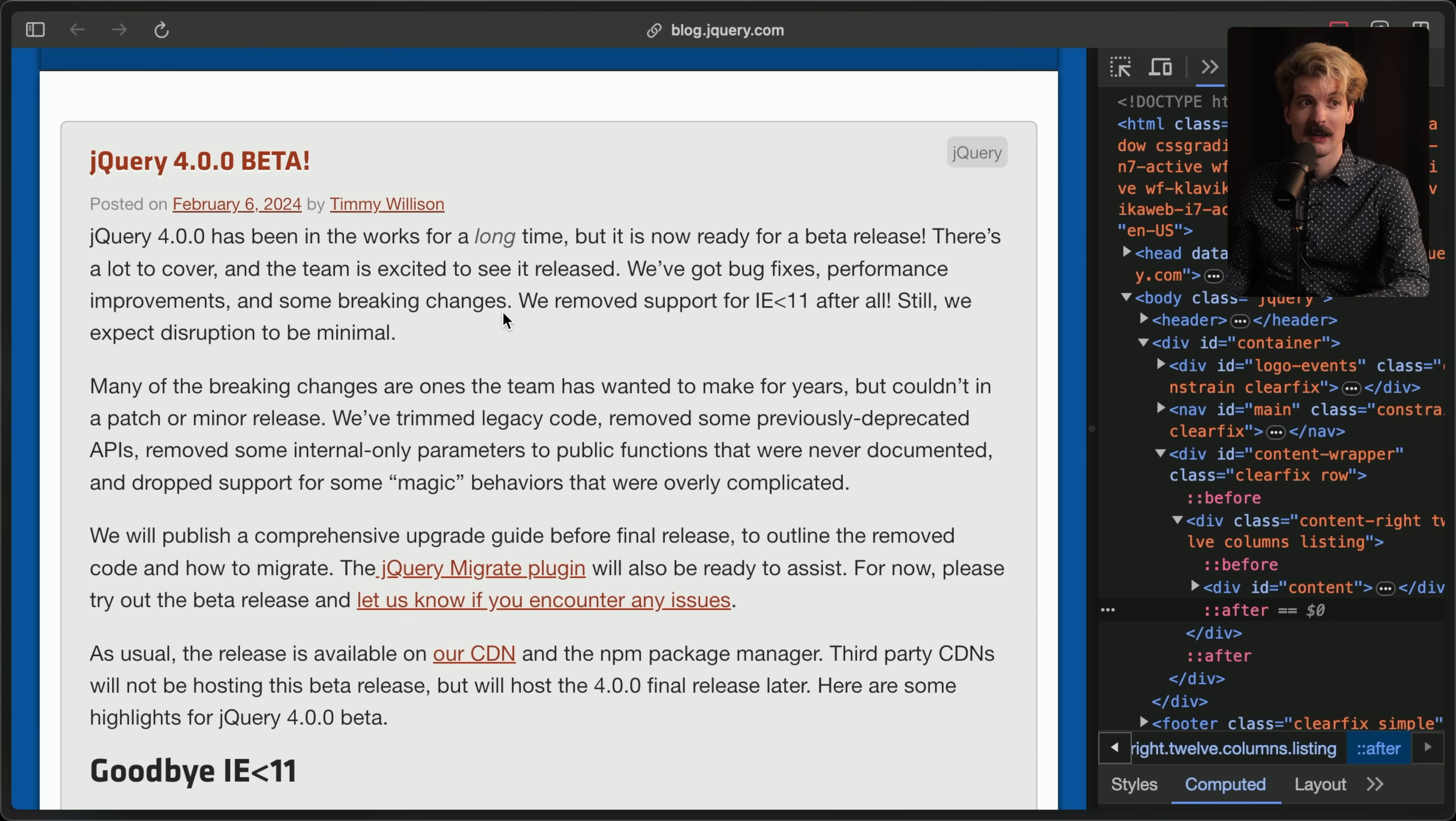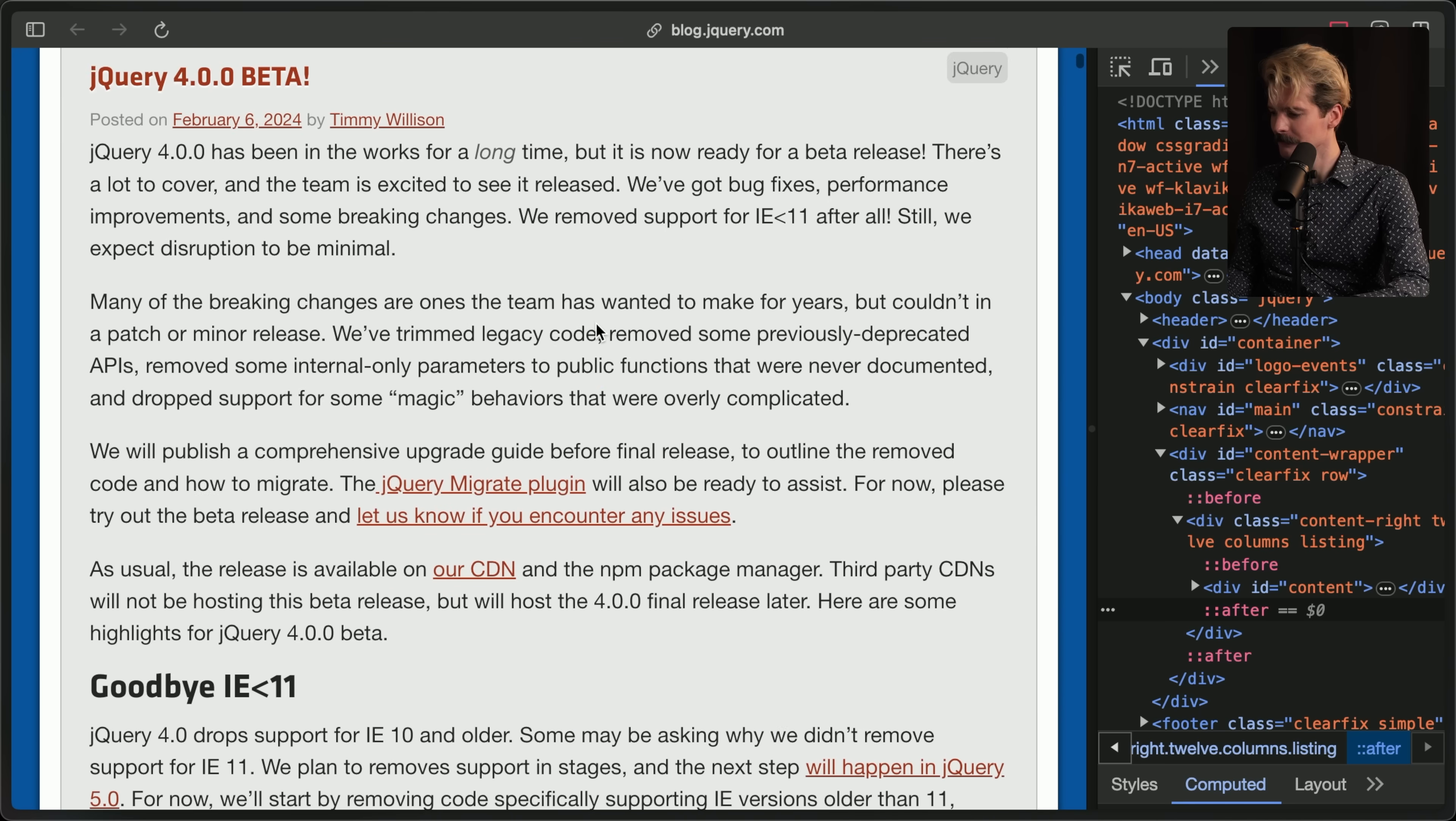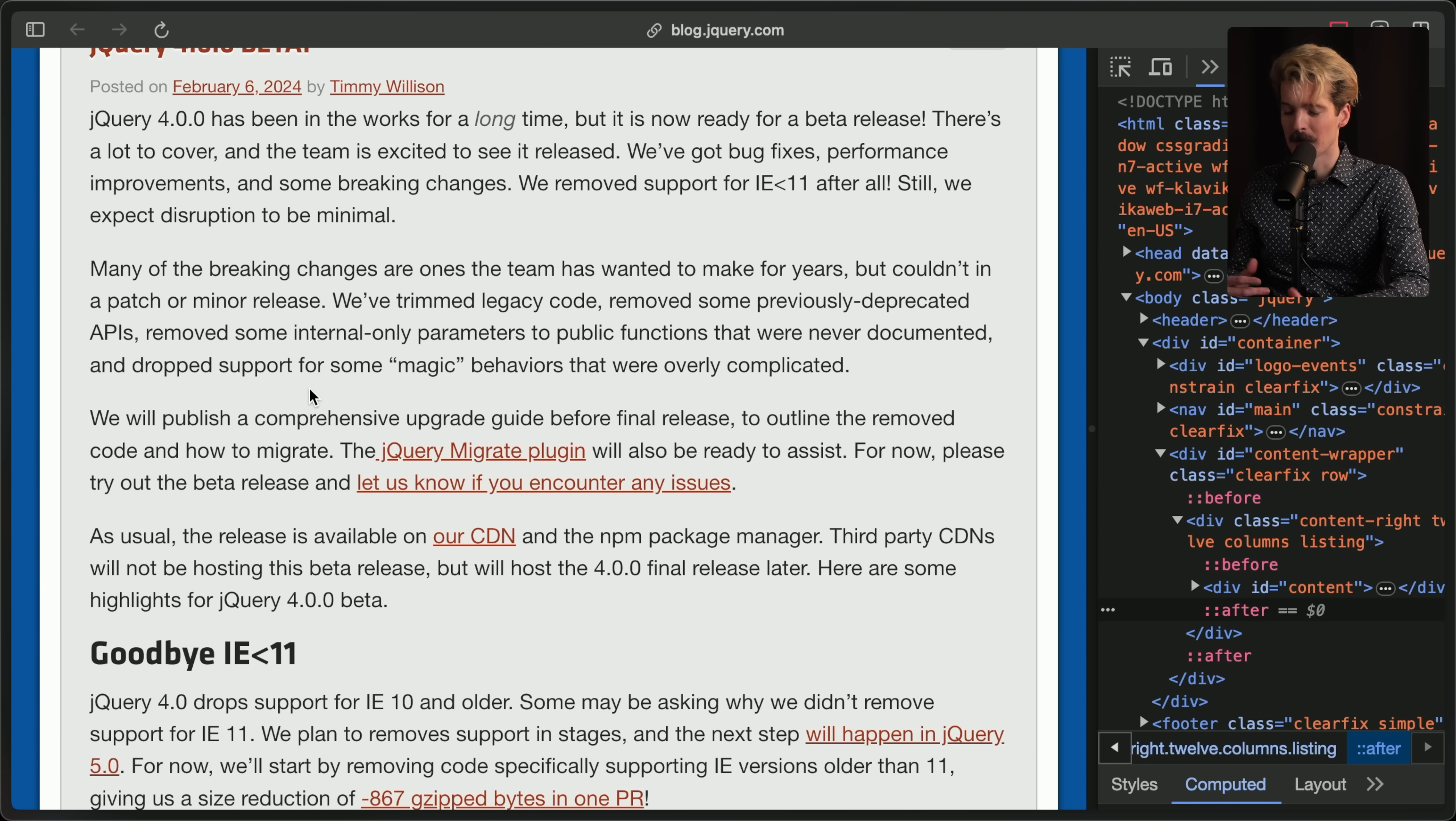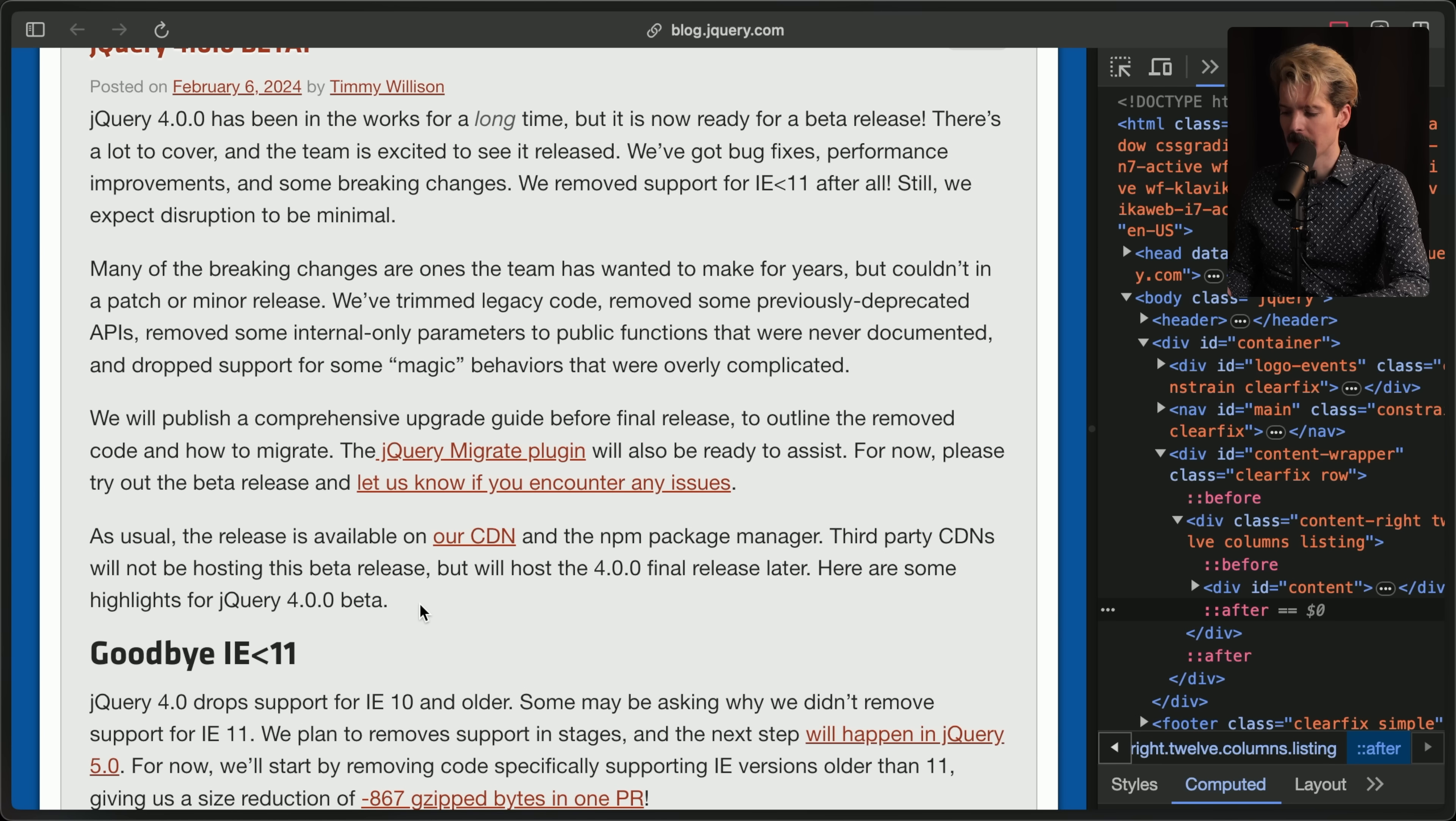This is important. They have accepted and pushed for the change to not support old versions of Internet Explorer 11, but they're not killing IE entirely, which is an important detail. They're being very careful with how this breaks things. Many of these breaking changes are ones the team has wanted to make for years. They've trimmed legacy code, removed some previously deprecated APIs, and dropped support for some magic behaviors that were overly complicated. The jQuery Migrate plugin will also be ready to assist. The release is available on our CDN and the npm package manager.